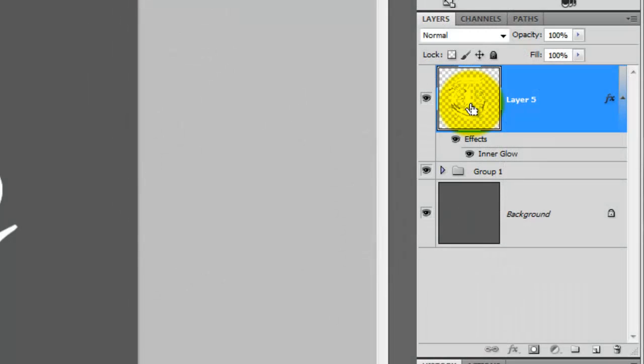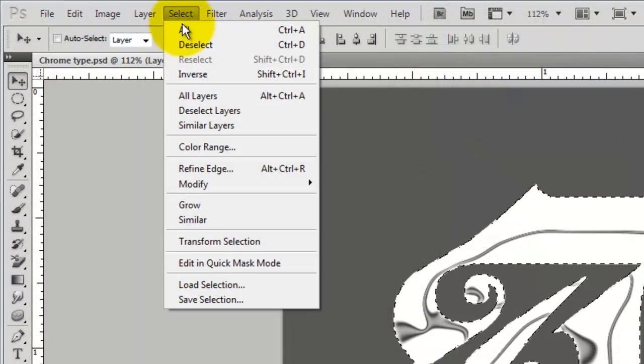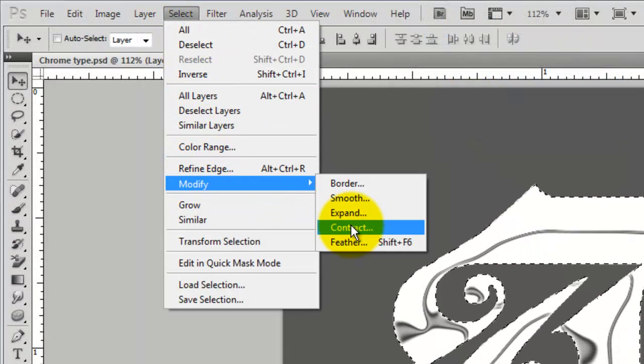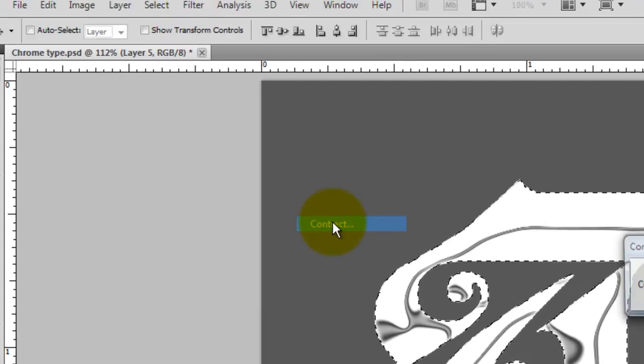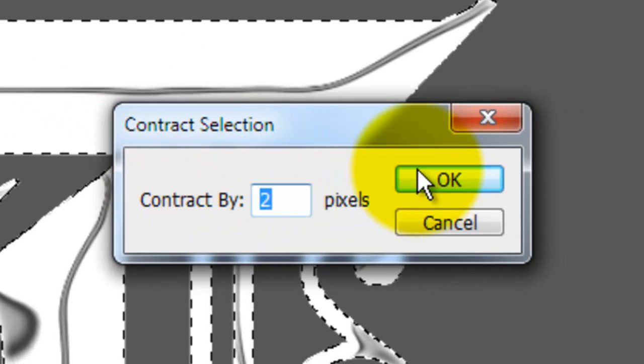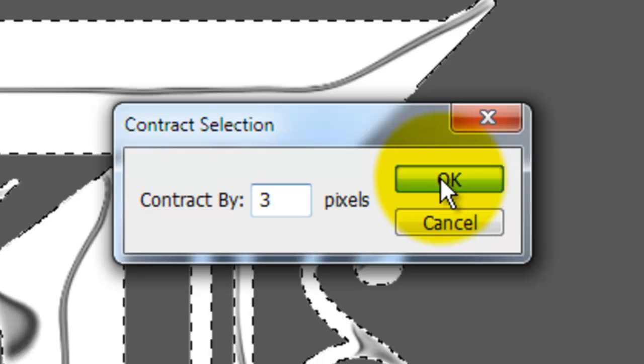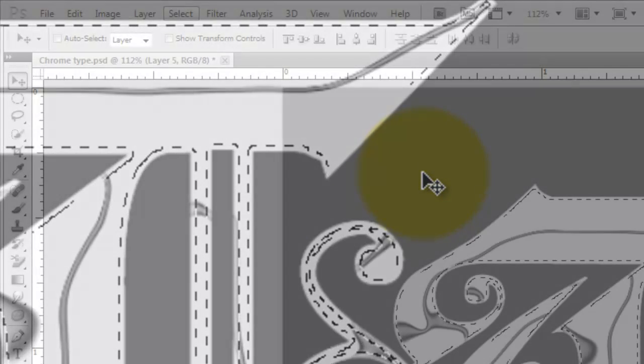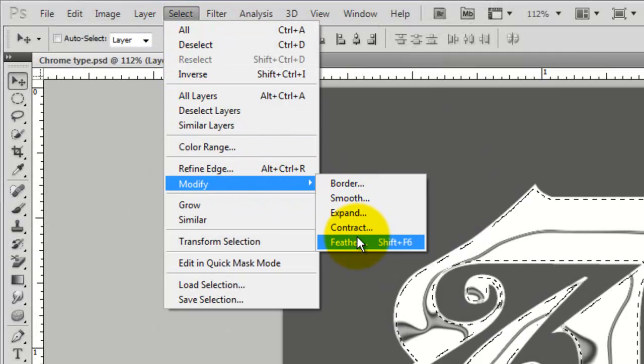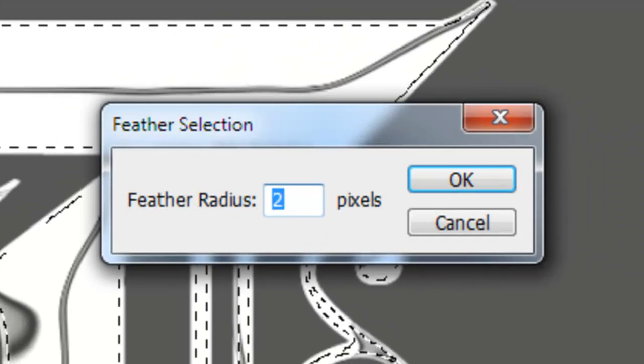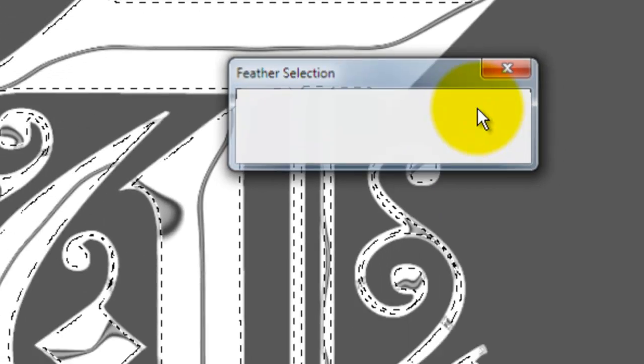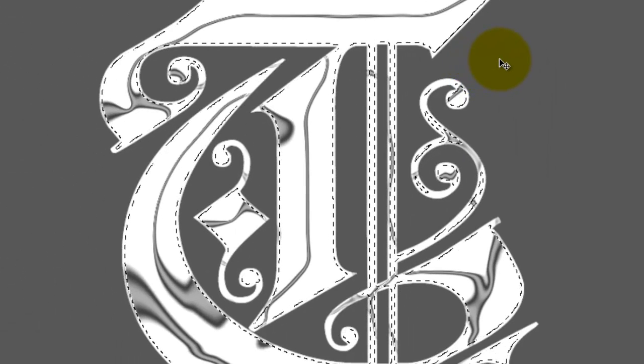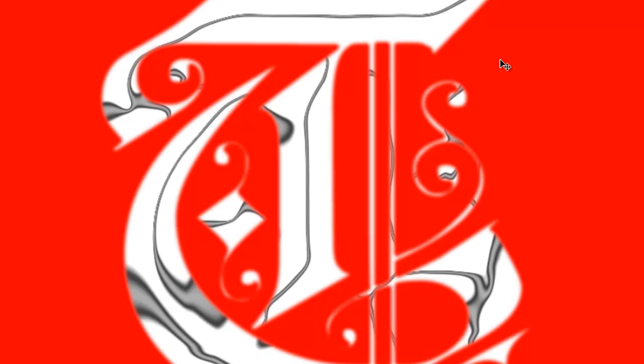Next, we're going to give our letter shape an inner gradient. To do this, we'll call off the letter selection by pressing Ctrl or Command while clicking on its layer. Go to Select, Modify and Contract. We'll contract it by 3 pixels. Keep in mind, your contraction may be different depending on the size and shape of your text. We're going to feather it, so go to Select, Modify and Feather. We'll feather it by 2 pixels. To see what our selection looks like, press the letter Q. The gradient we're going to add to our letter will be confined to this slightly contracted, soft shape. Press the letter Q again to see our selection.